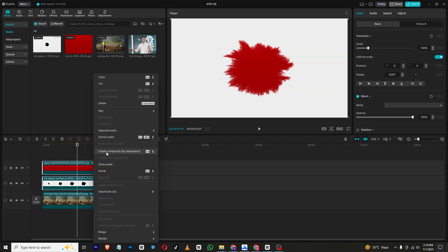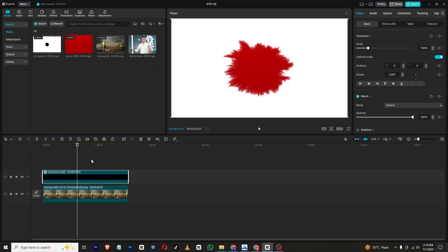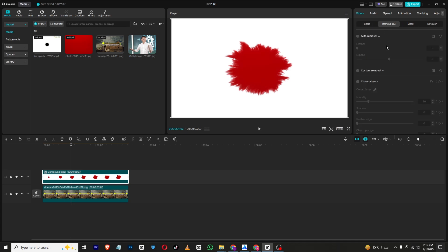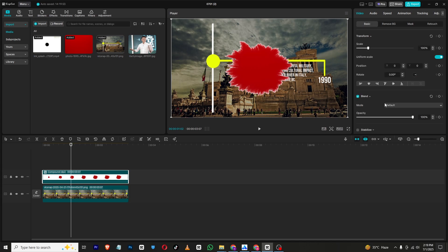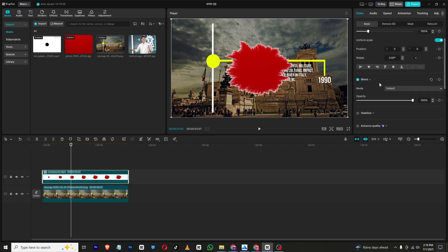Then select both background and the ink splash overlay, then right click and make it a compound clip. Now just go to remove BG, chroma key, and select the white color.